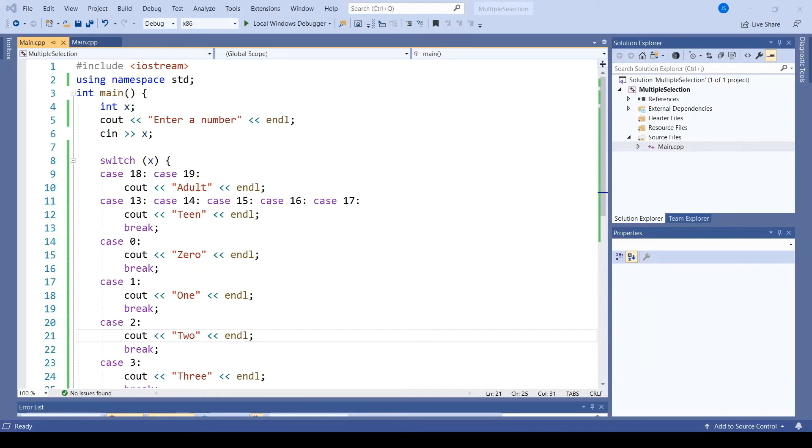Clearly, this is a flexible and useful control structure as long as one is knowledgeable enough to use it responsibly. The Java version of the switch case behaves in much the same way. However, the C# version of the switch case construct has some added restrictions.